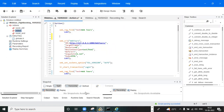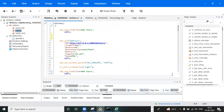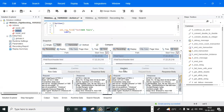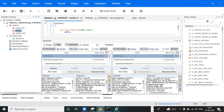Even if you don't specify headers, you can observe in the snapshot view that some header files are automatically generated. On the request side and response side, headers like Content, Connection, Keep-Alive, Content-Length, and Accept are automatically included — these are all header files.